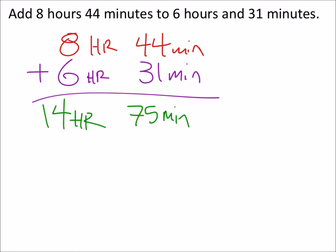I'm going to take away 60 minutes, which is like adding an hour. I'm just converting those minutes to hours.